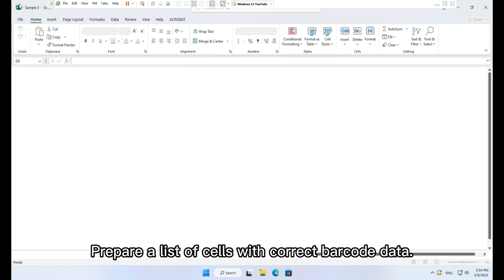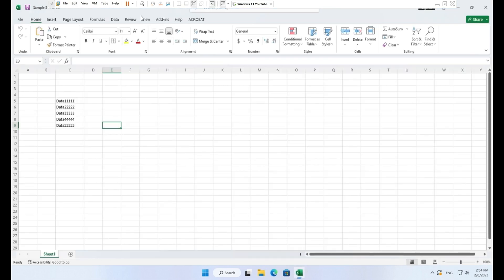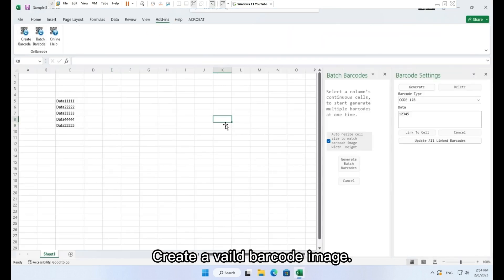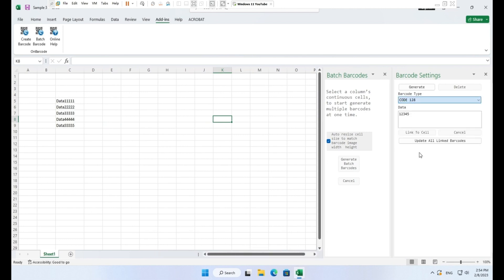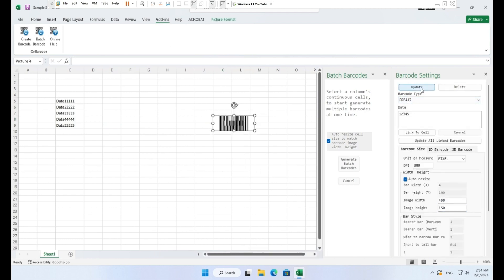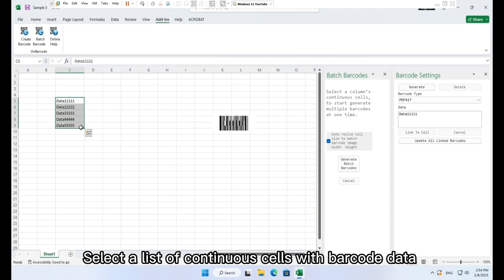And the batch barcode created will use the same property settings with this barcode. Prepare a list of cells with correct barcode data. Create a valid barcode image.